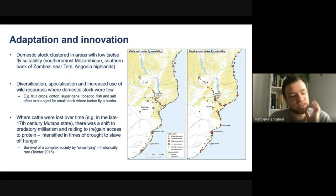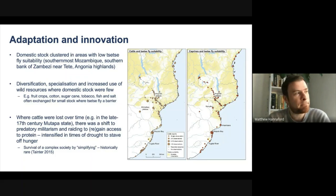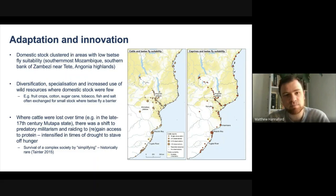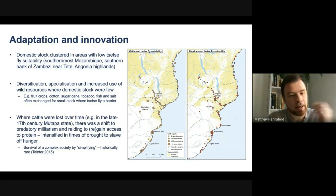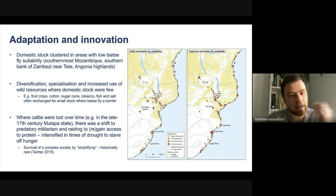Comparing that more broadly: Joseph Tainter, one of the key scholars in the collapse of complex societies literature, stated that it's historically rare for societies to survive by simplifying. Normally societies survive by adding layers of complexity to their organization. But actually this is quite a good example of a society that lost its monumental architecture and its trade power, but turned to different forms of ways of acquiring food.